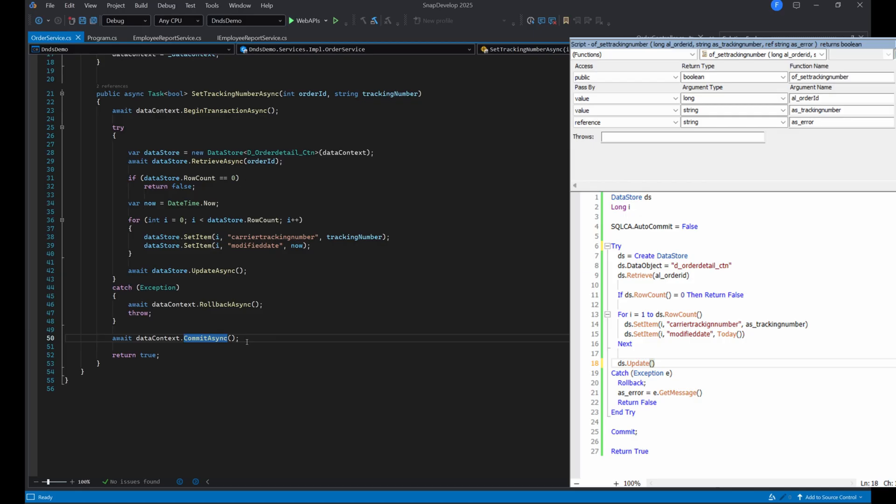As you can see, the logic and even the DataStore syntax are very similar and familiar. You can refer to the .NET DataStore API documentation for more details about other identical functions such as filter, sort, and more.